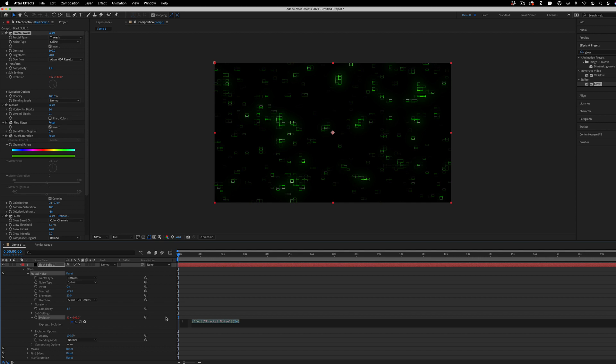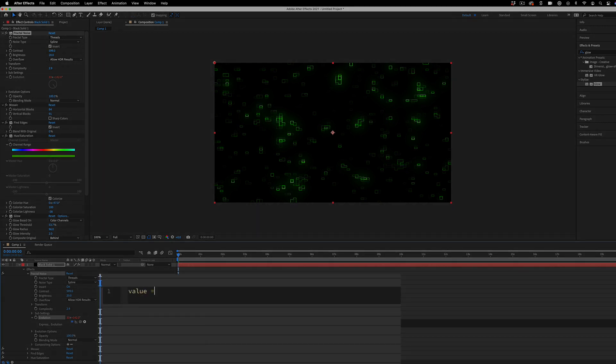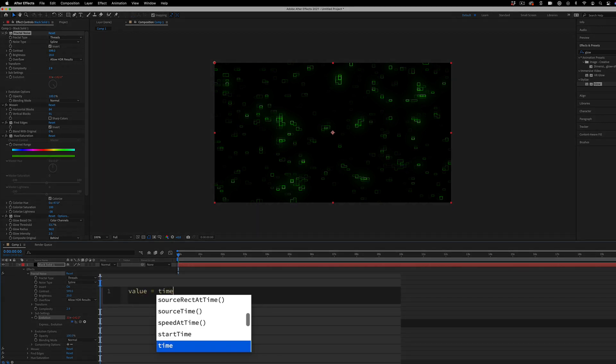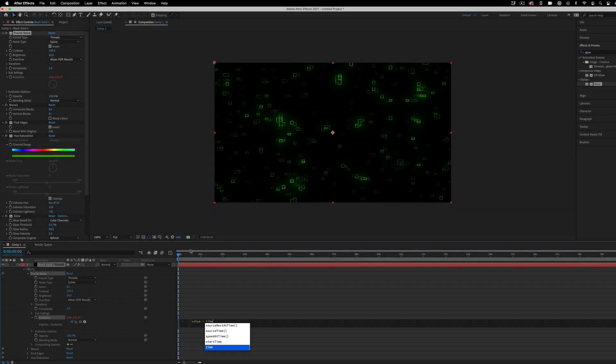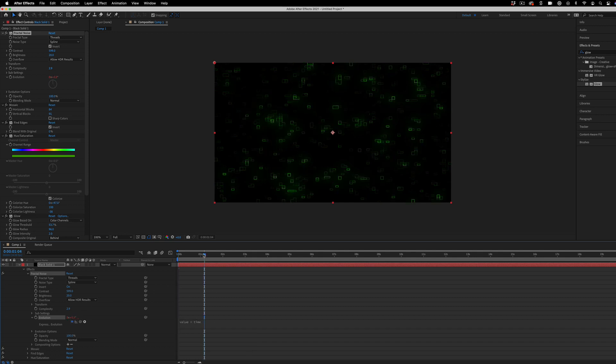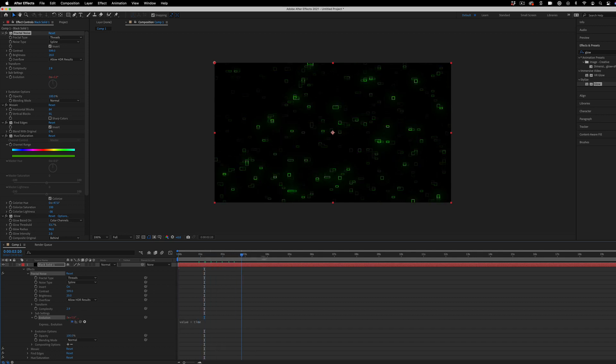And in my case, I can just do something simple, like value equals time. So every one second right now, the value will be the current time. So at one second, the value will be one degree, two second, two degree.